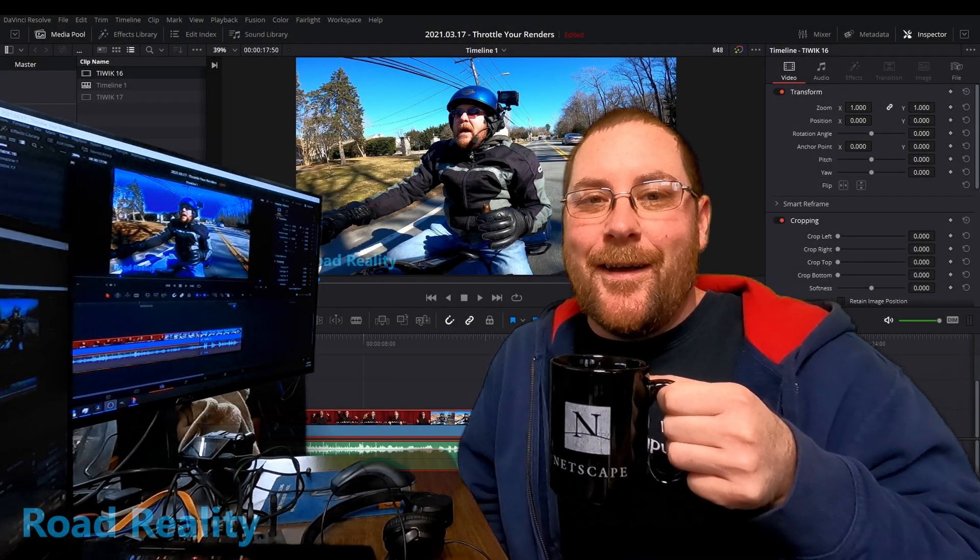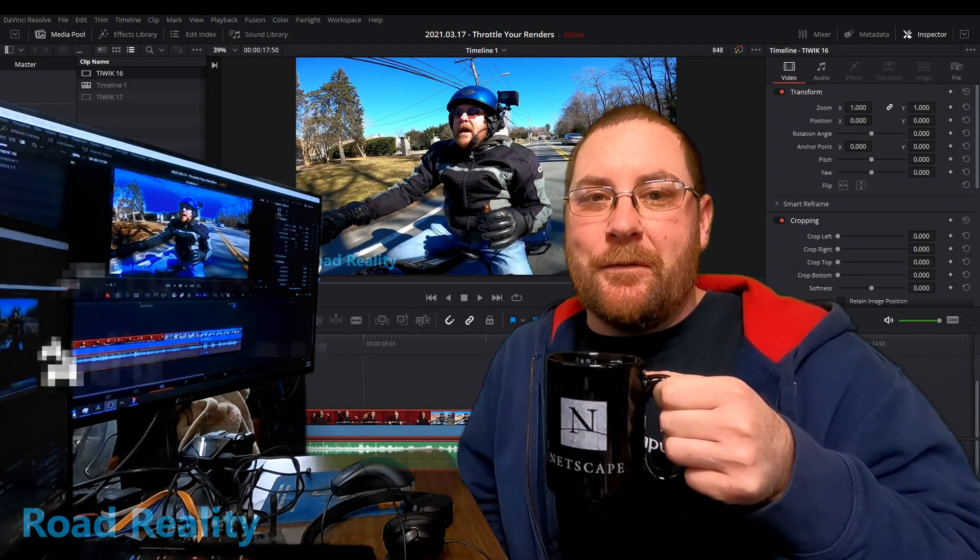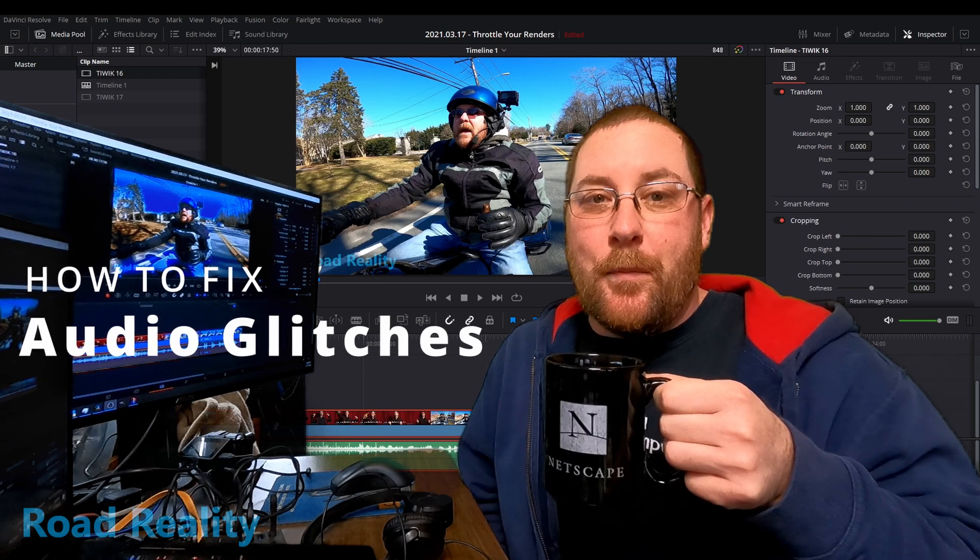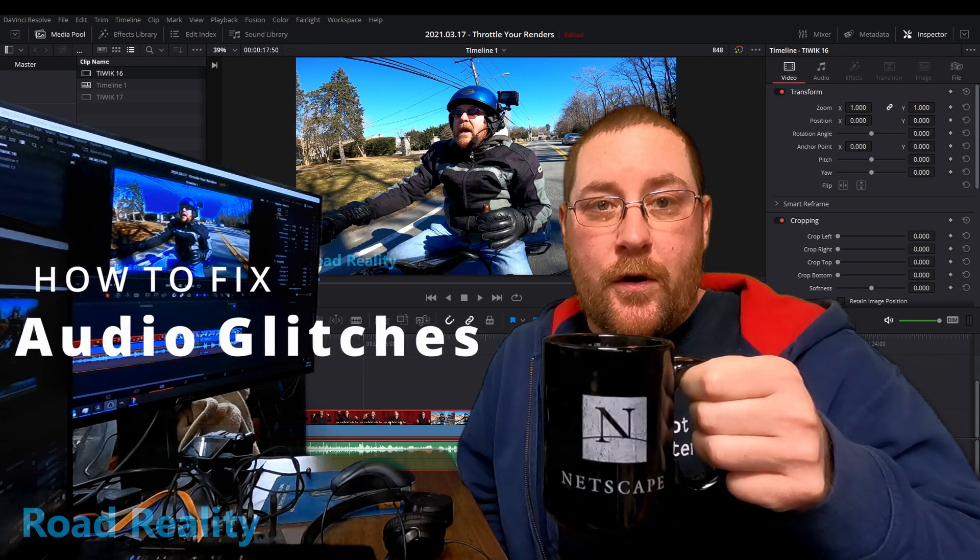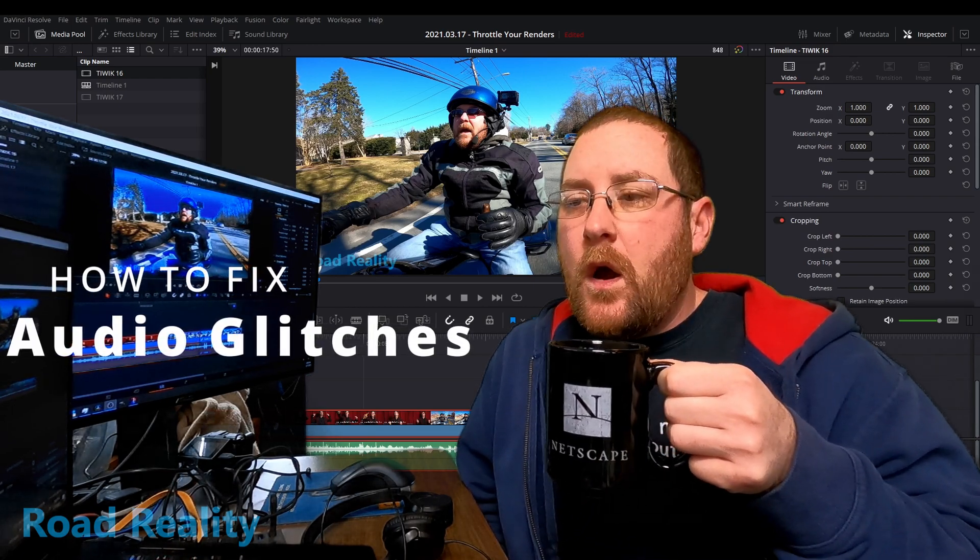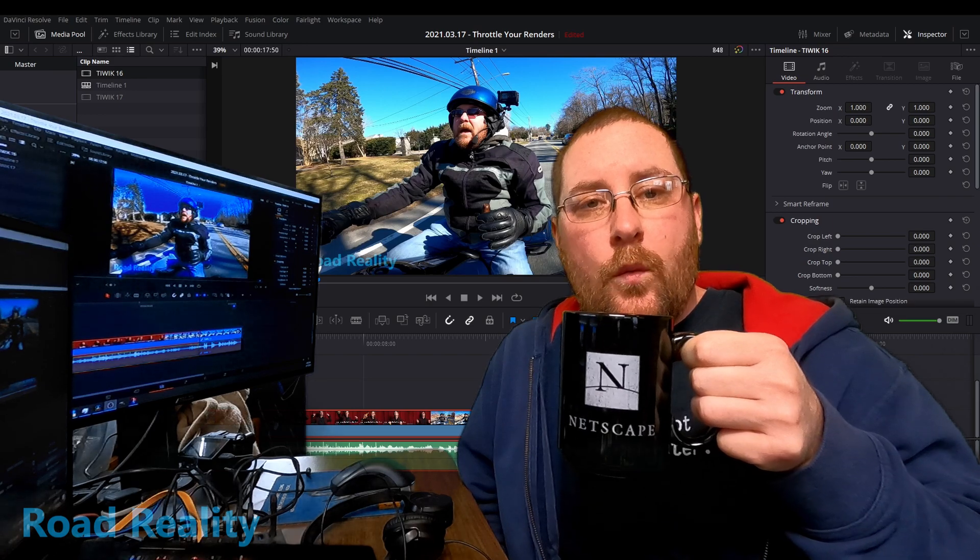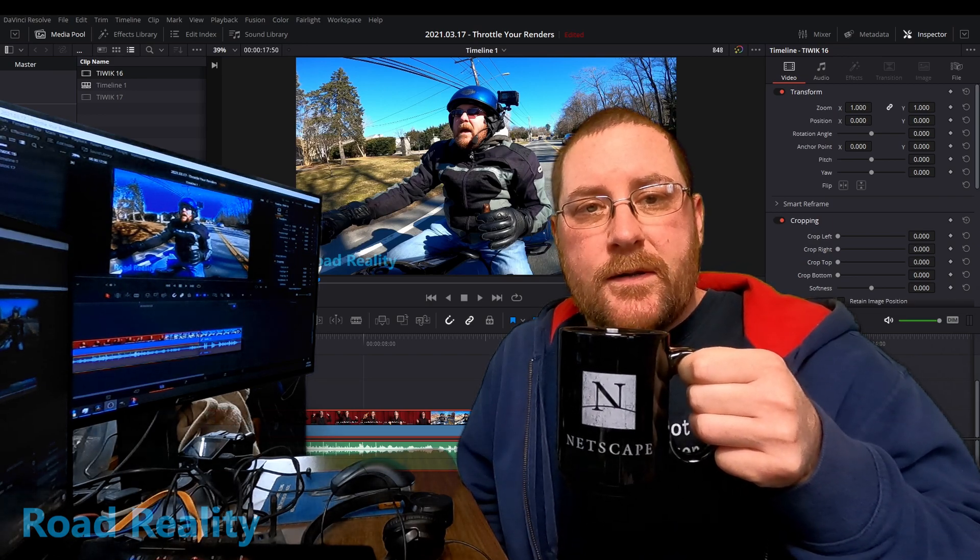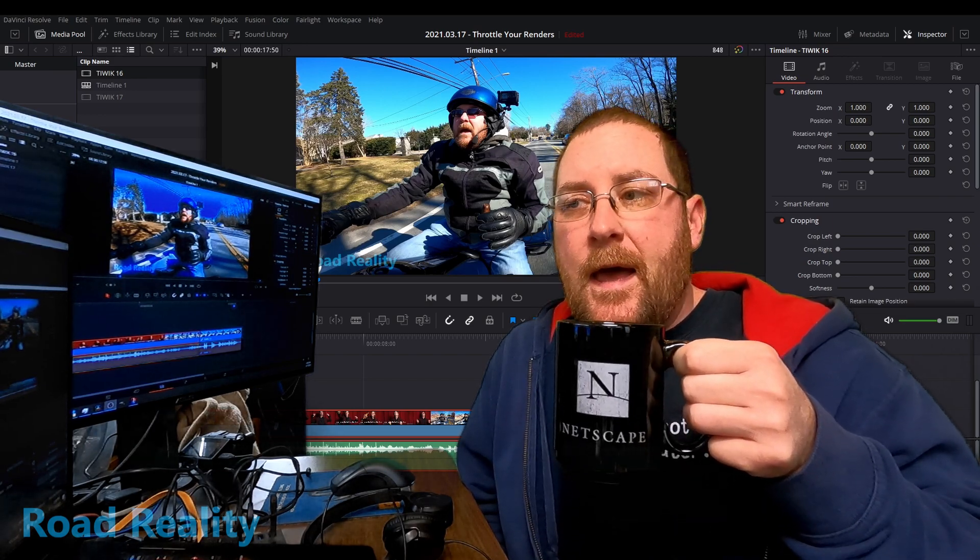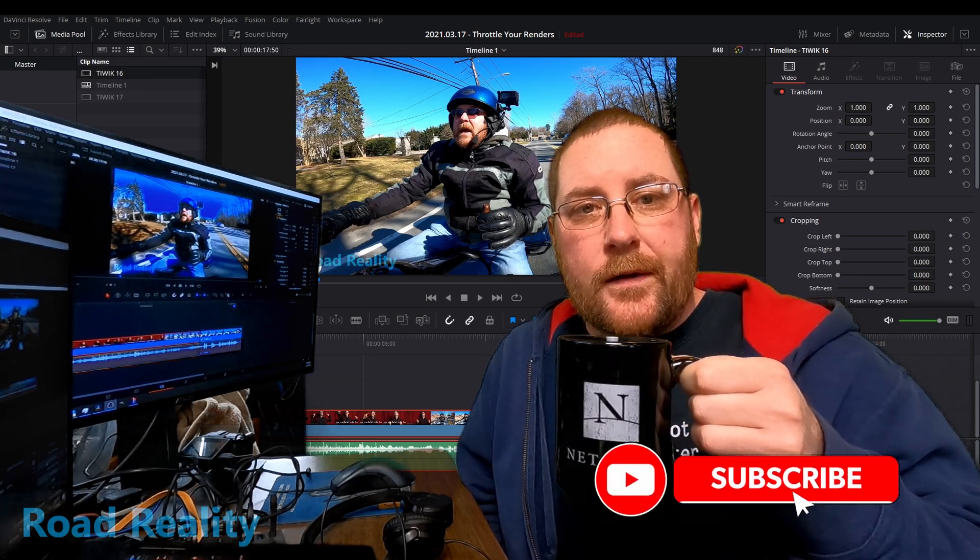Hey, welcome back to the channel. I'm John, and I broke DaVinci Resolve. But I have a fix for you in today's video, where we're going to go through what I was experiencing and what I did to solve it.